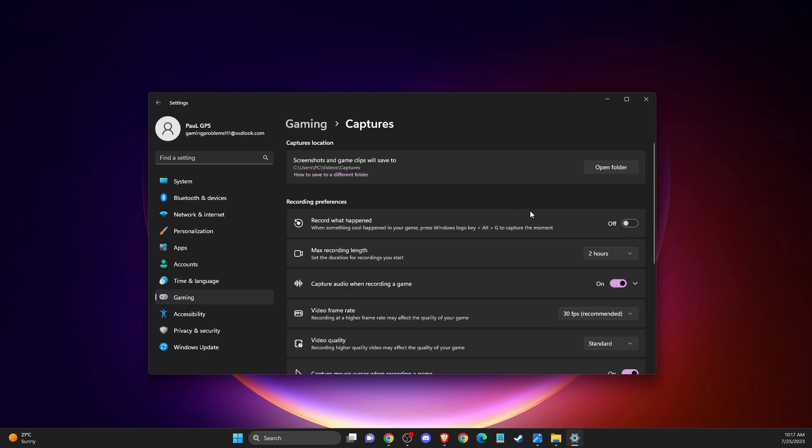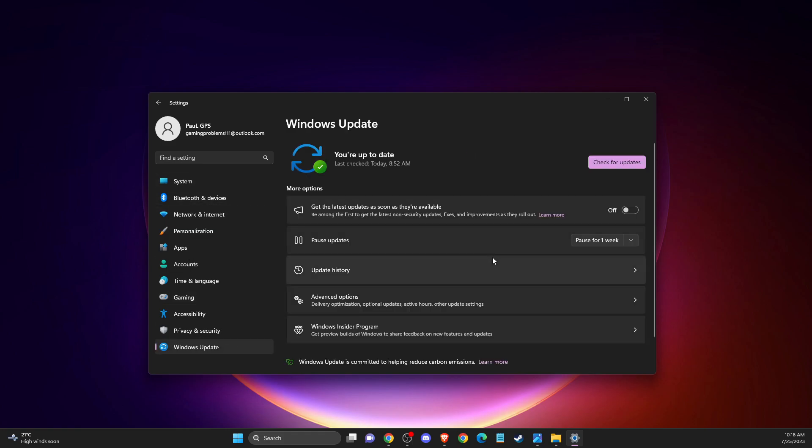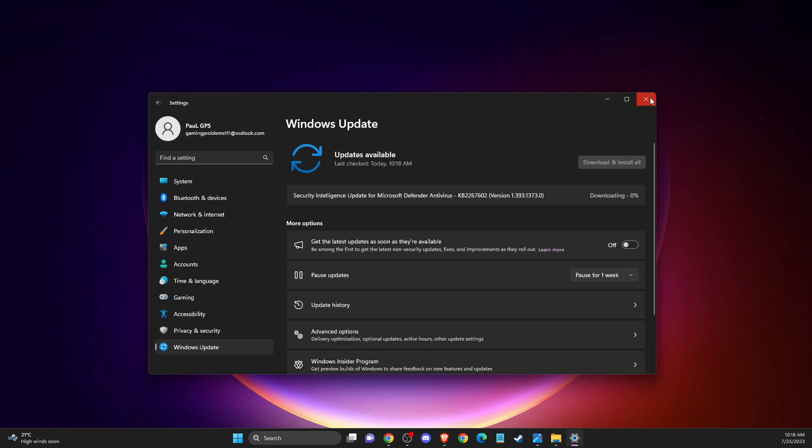The last thing you need to do, if you're getting bad results with GeForce Now, is check Windows if there's an update for you. Go to settings, then Windows update, and press check for updates. If there's an update for you to download and install, please do so, restart the computer, and then try again.